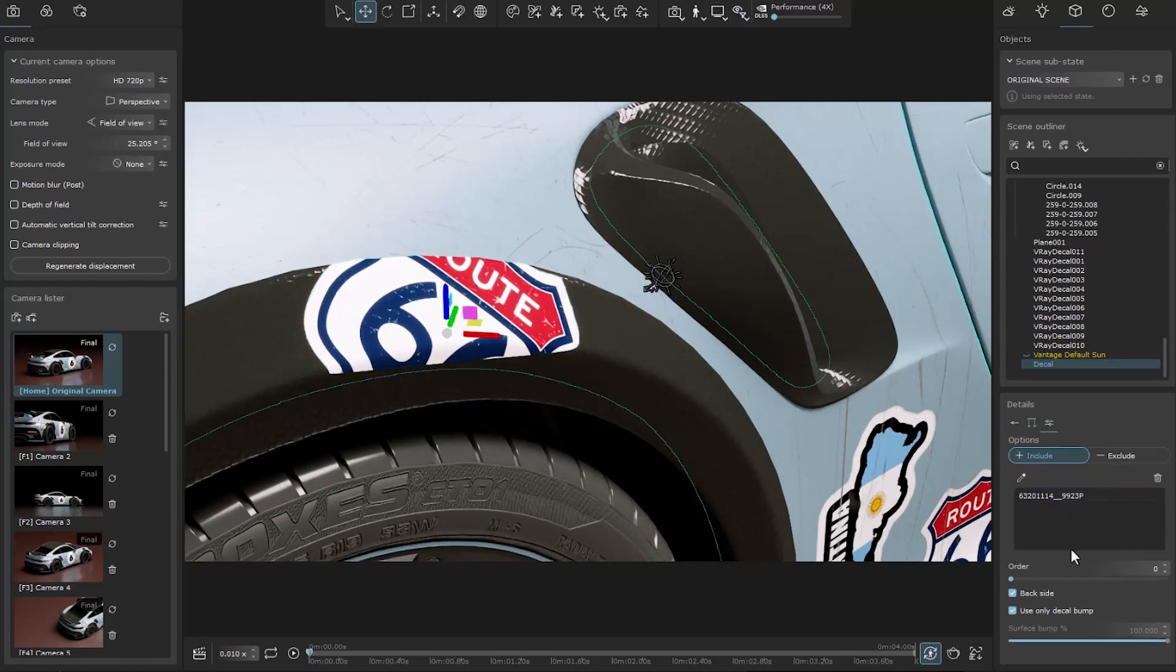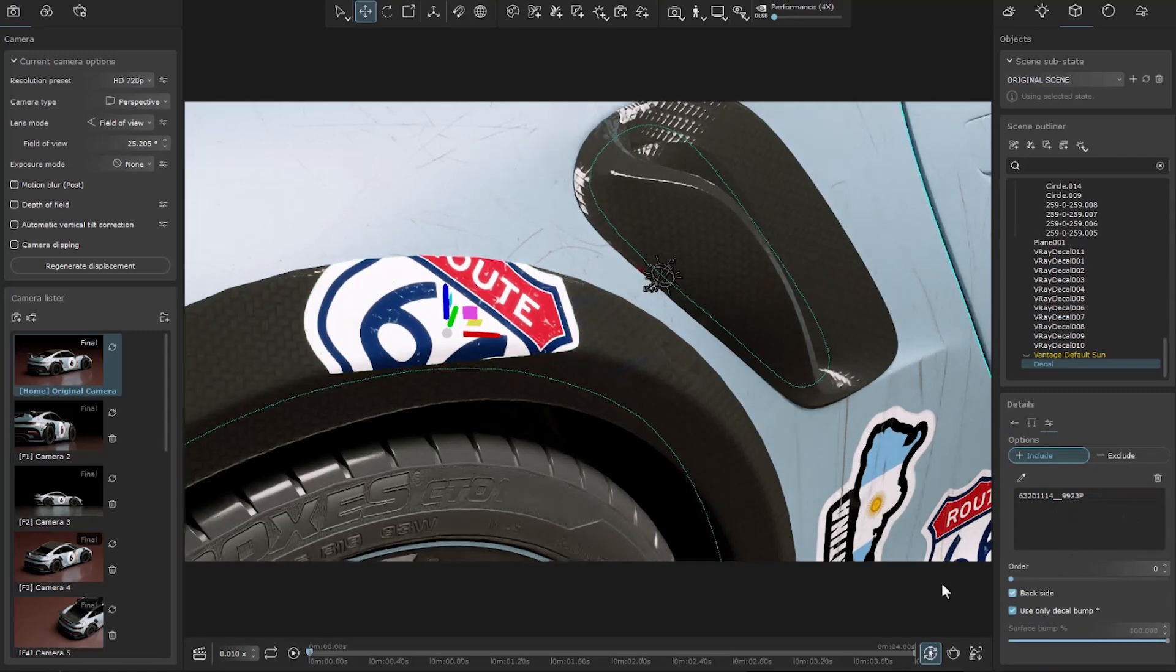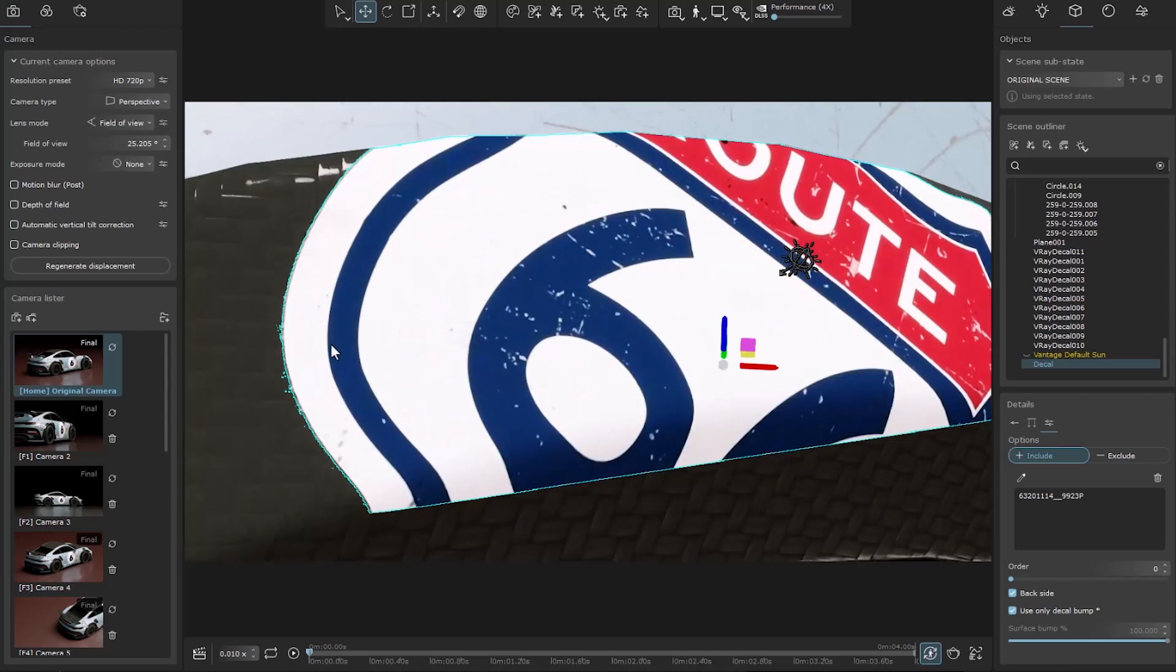The use only decal bump option specifies whether the bottom material bump is specified or not.